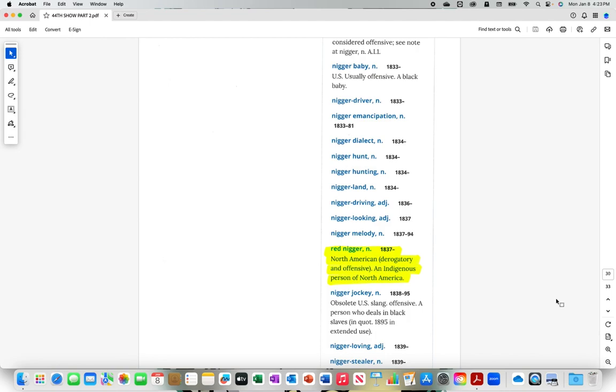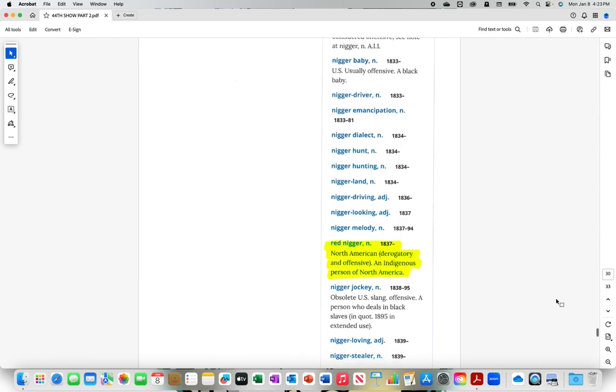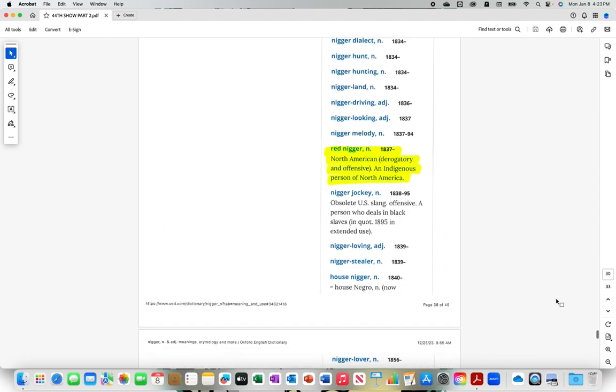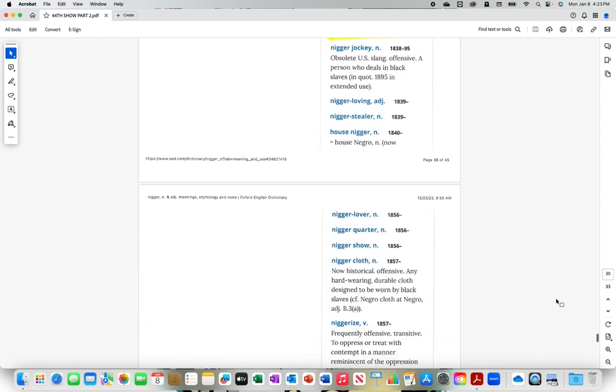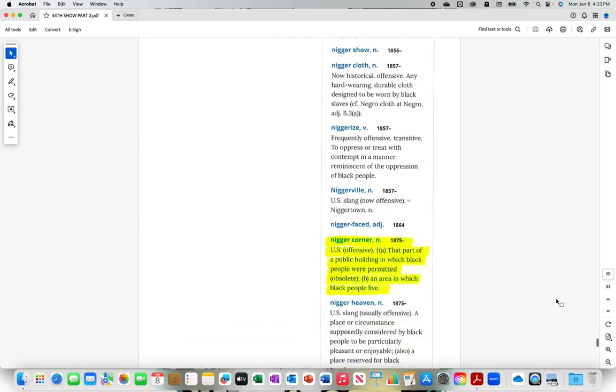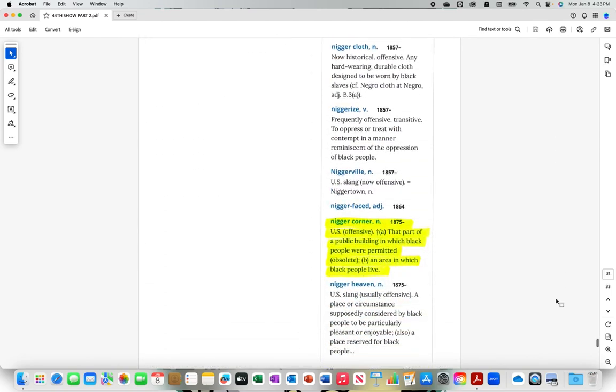Red n-i-double-g-e-r with the hard R, red n-i-double-g-e-r North American derogatory and offensive, an indigenous person of North America. N-I-double-g-e-r corner with the hard R, n-i-double-g-e-r corner from 1875 U.S., that part of a public building in which black people were permitted, an area in which black people live.